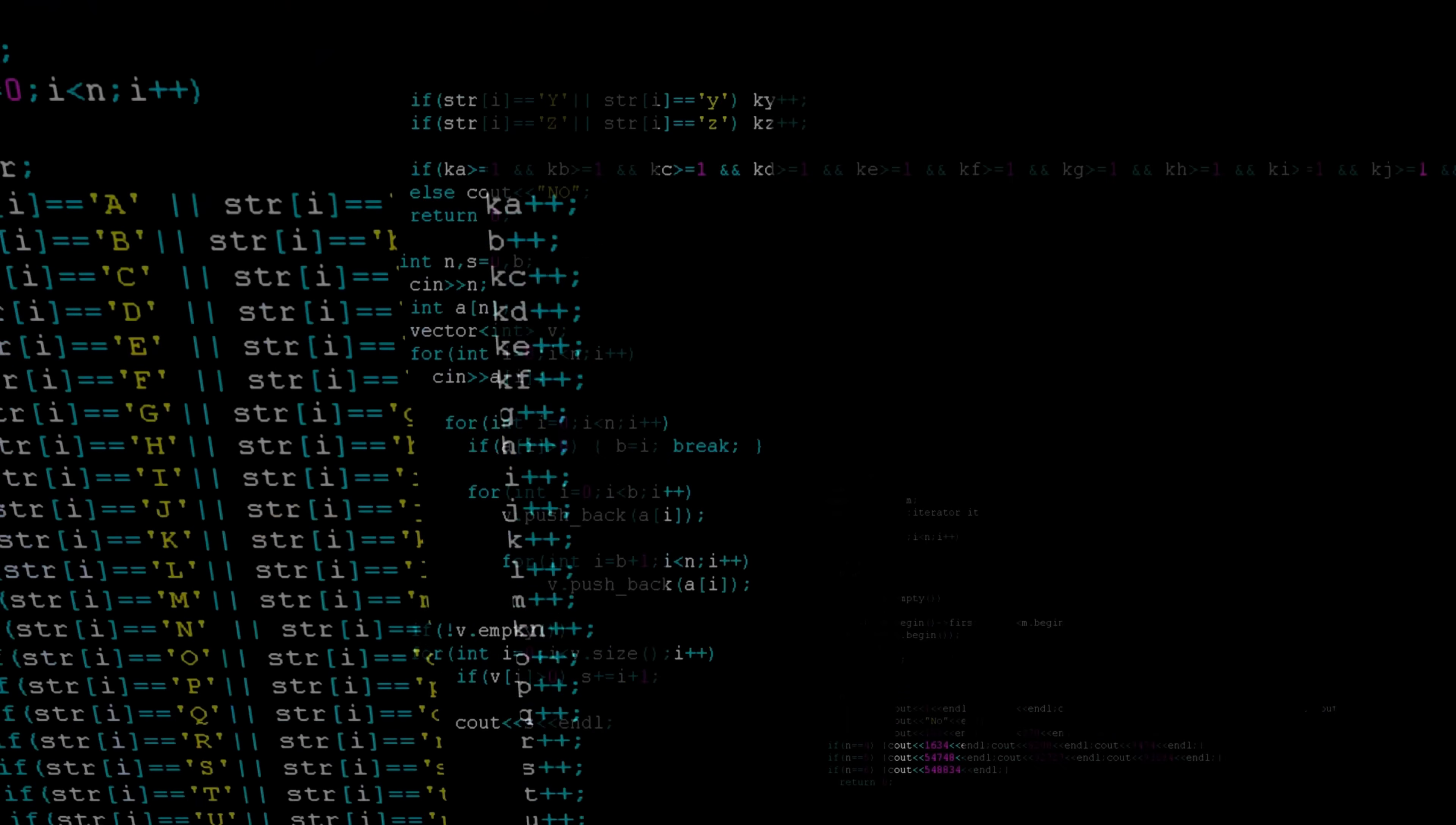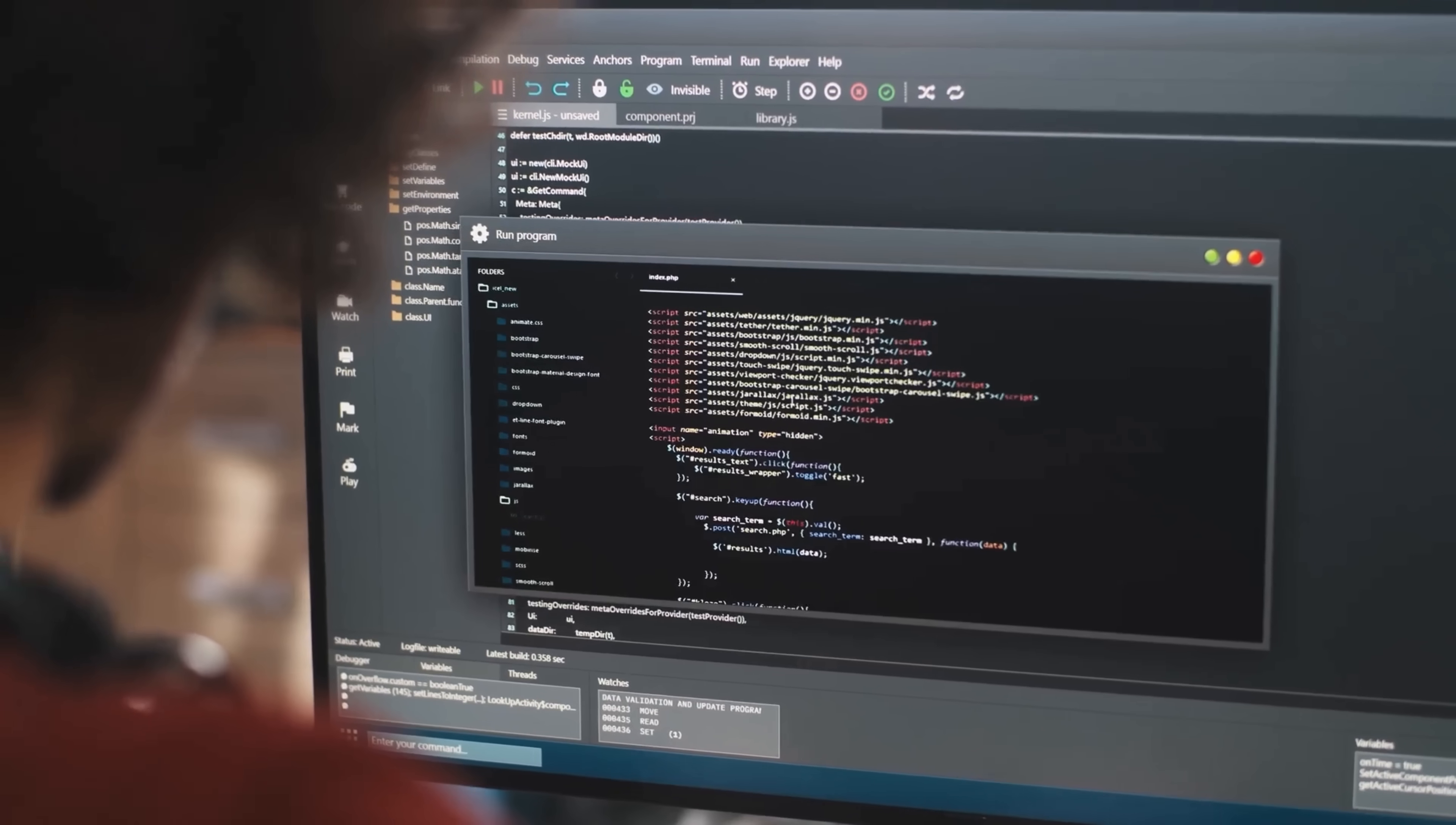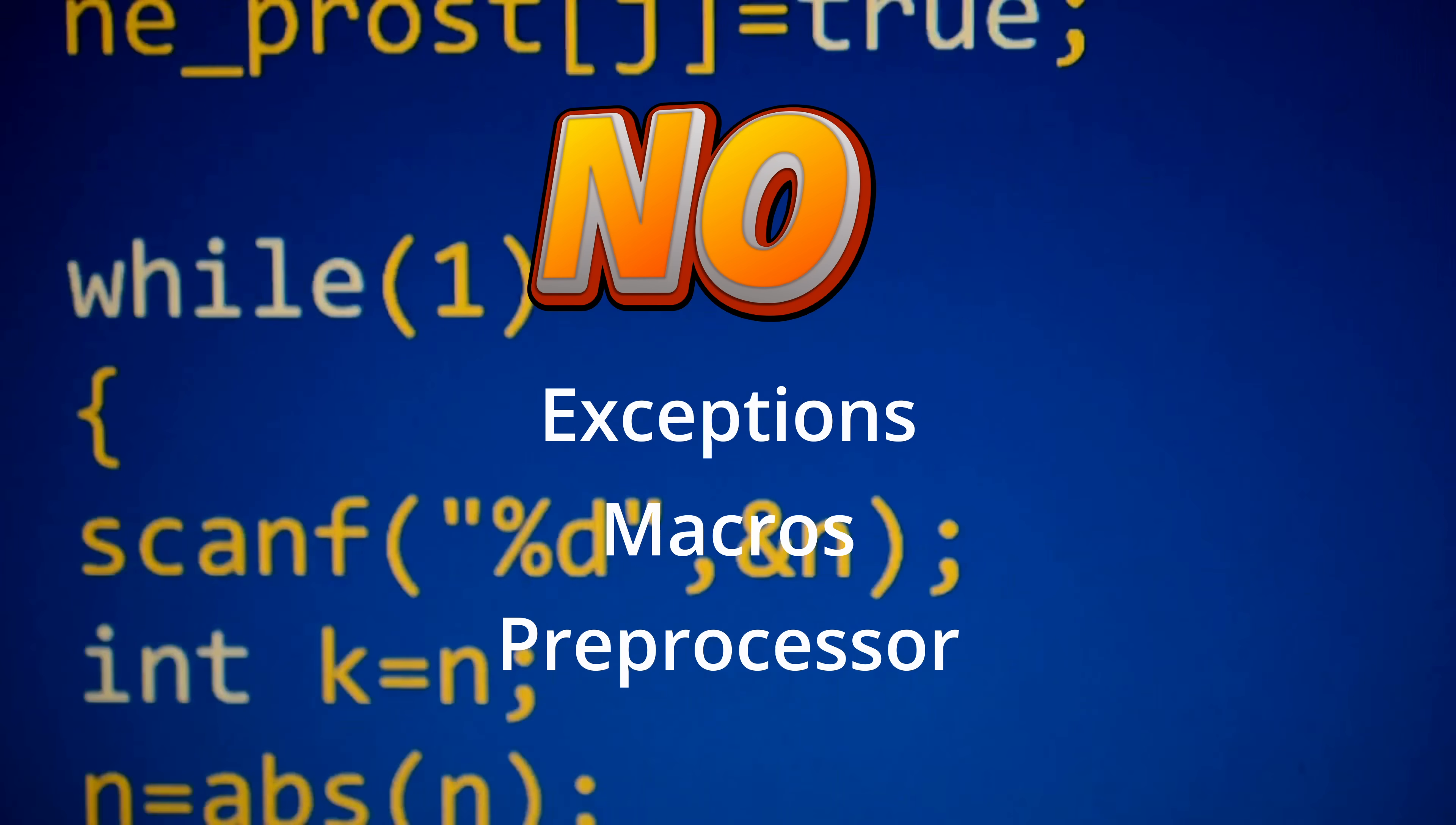Close enough to the metal that you can predict what the compiler will do. Zig rejects hidden control flow. No exceptions, no macros, no preprocessor. Errors are values, not traps. You propagate or handle them explicitly with try, and function types can encode that an error may occur.